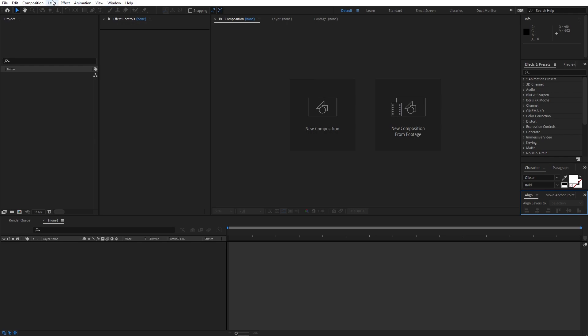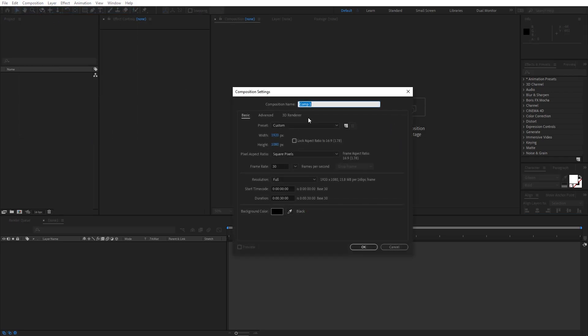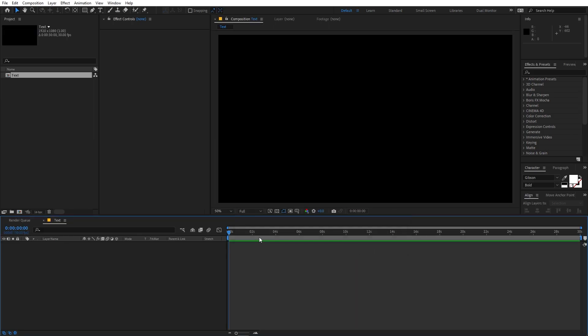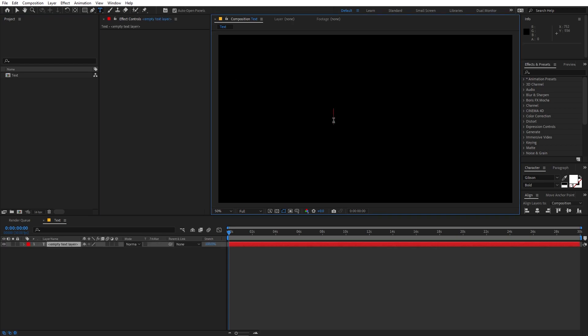Right now I'm in After Effects, so let's begin by creating a new composition. Let's call this 'text', with width and height 1920 by 1080, frame rate 30 fps, and set a duration, then click OK. After that let's select the text tool and type our text — I'm just going to type 'hello'.